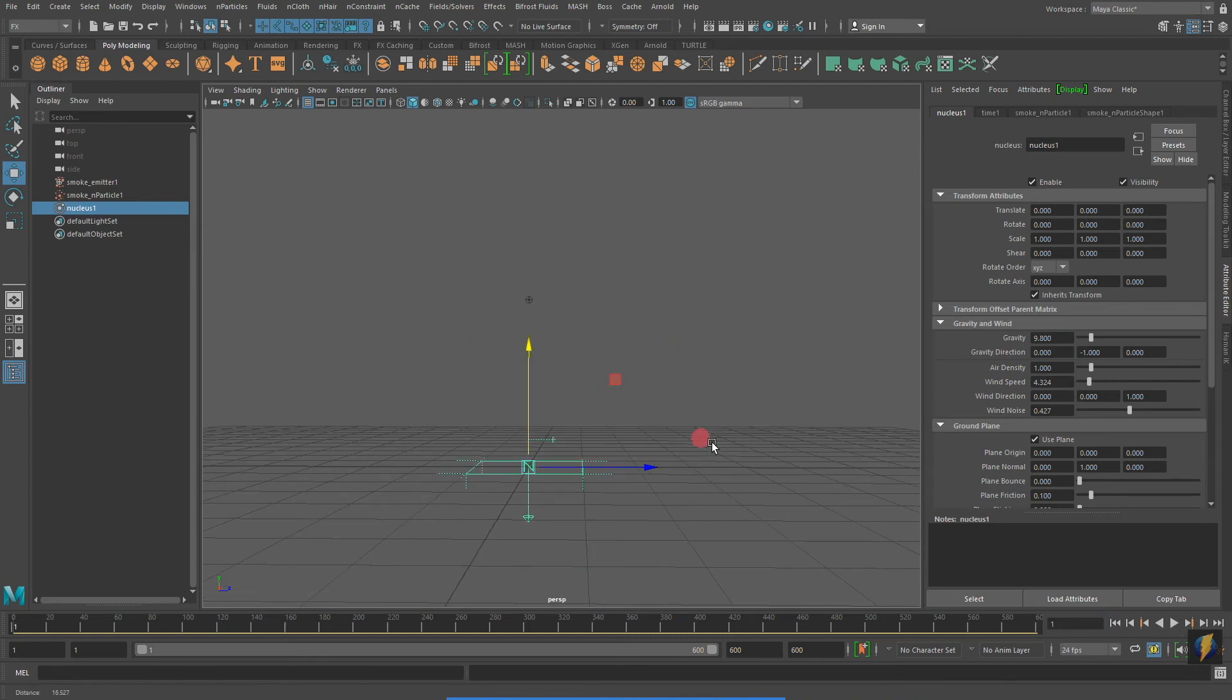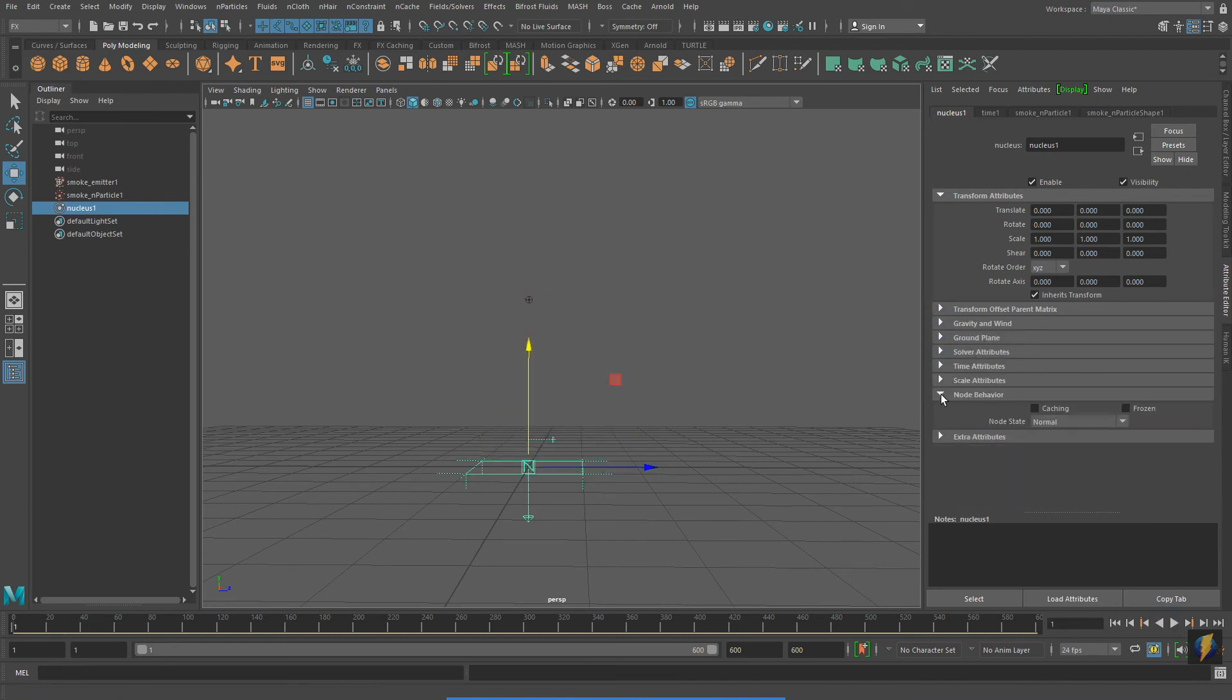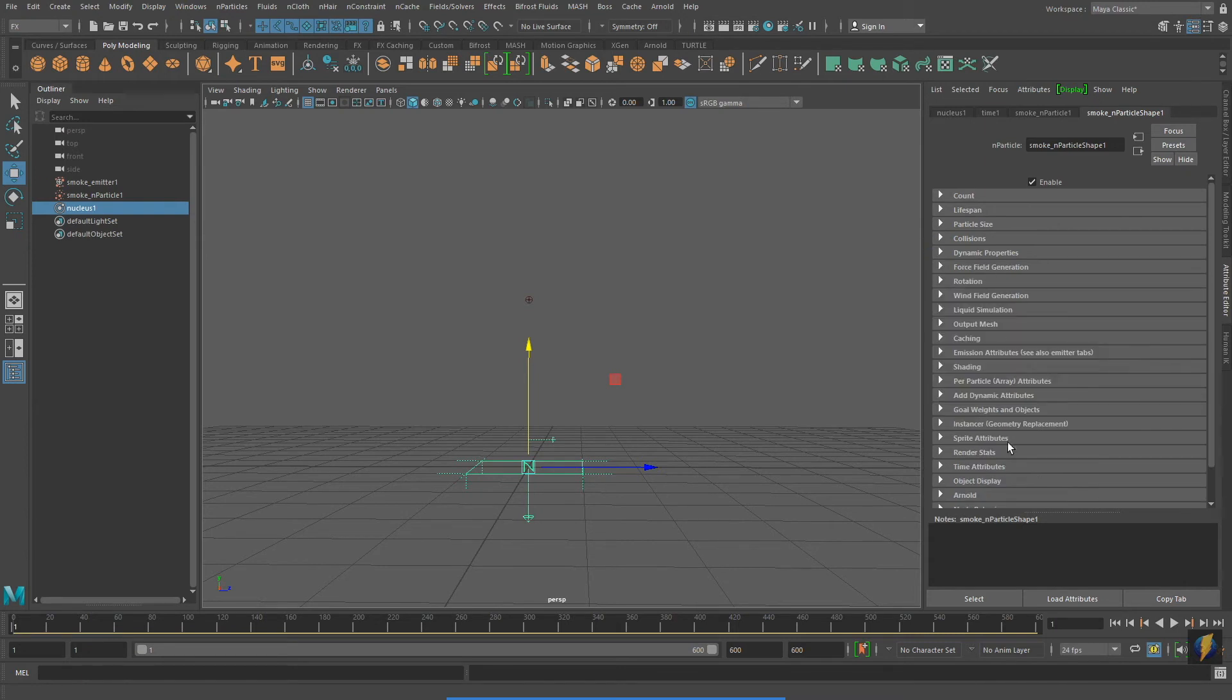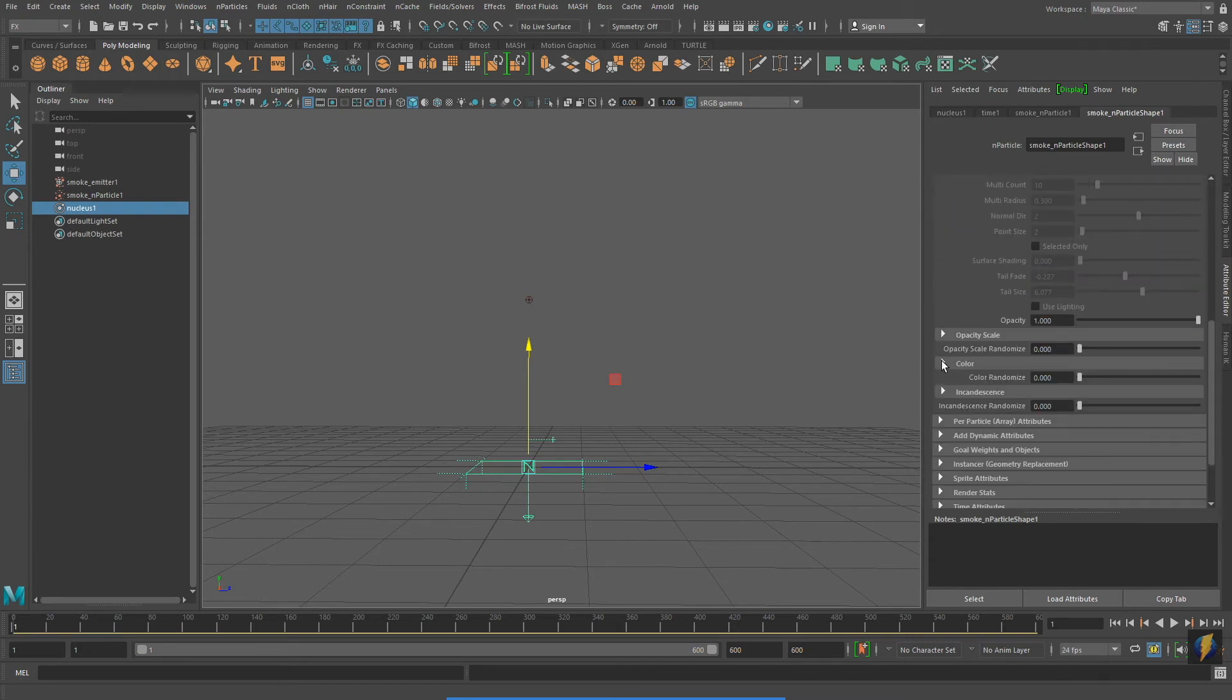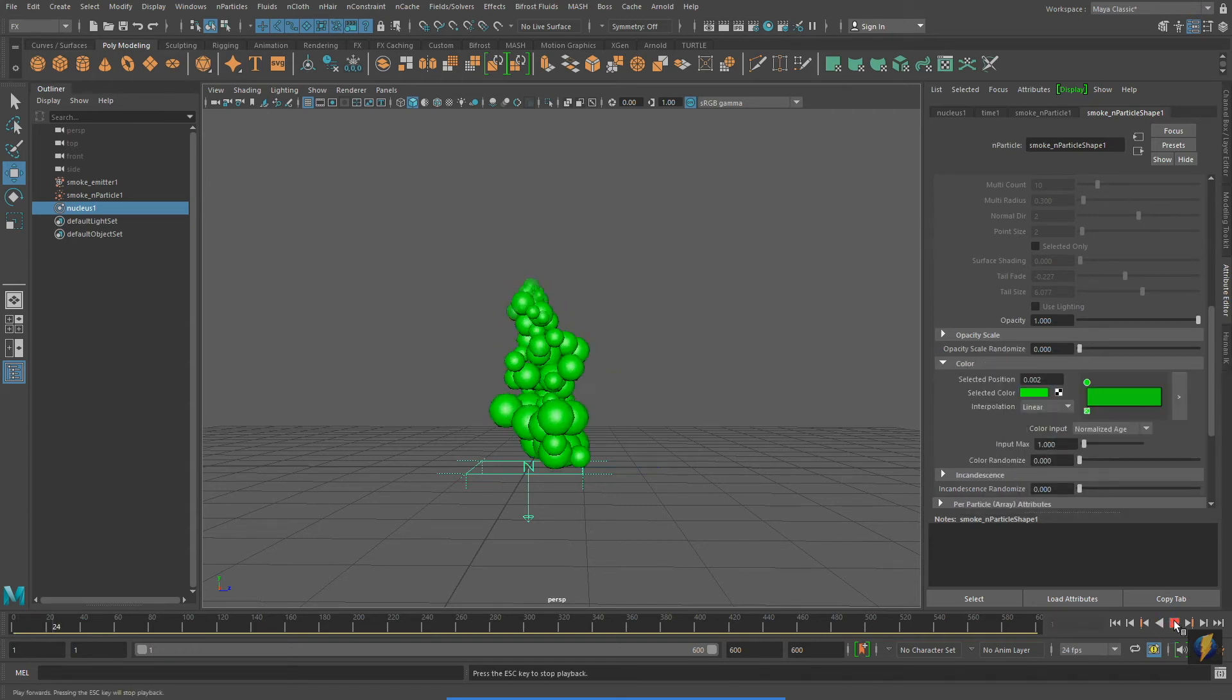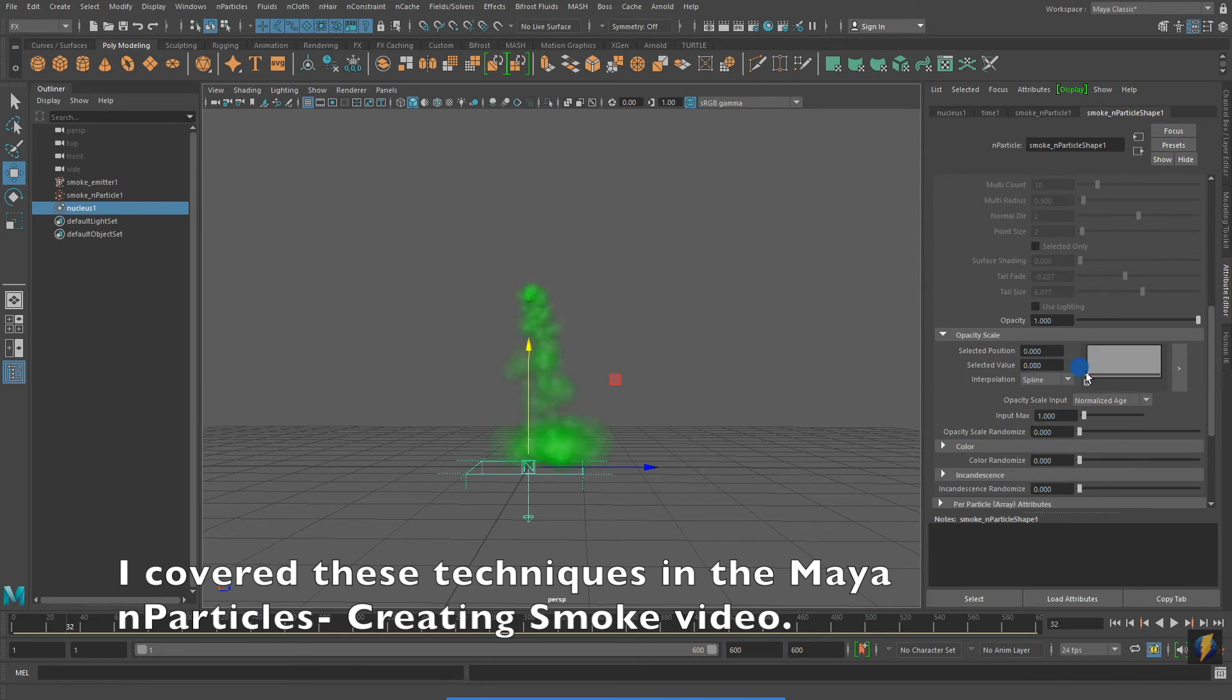I'm going to make a few quick changes to my nParticle system. These are really not all that important changes. I'm simply going to change the color of them and the size over time. I covered these techniques in my earlier video.